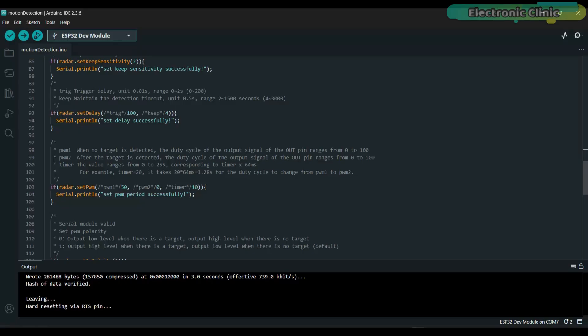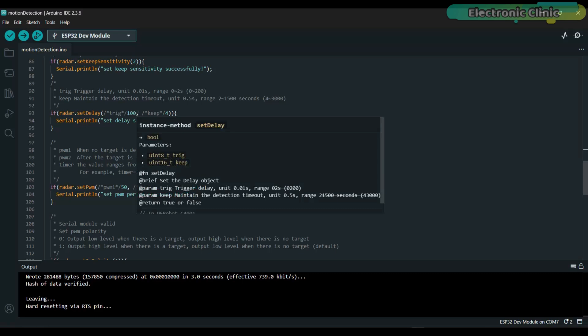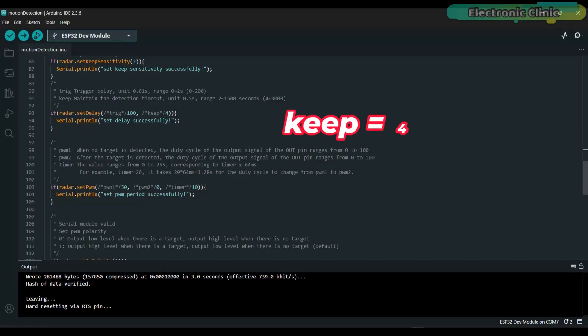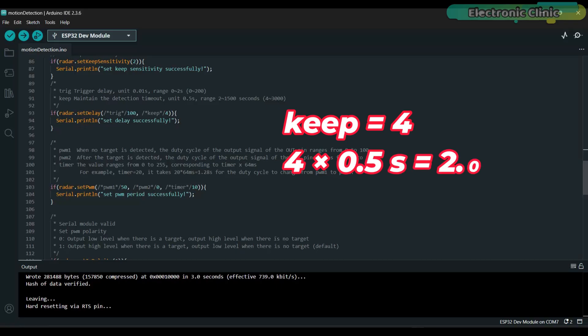If you increase this value, the radar will take longer to confirm the motion which helps reduce false triggers or alarms. Keep is the timeout window. It defines how long the radar will continue reporting motion after motion actually stops. Unit is 0.5 seconds. In my setup, keep equals 4. So 4 times 0.5 seconds is equal to 2 seconds. After motion stops, the radar will still report motion for 2 seconds before clearing the status.